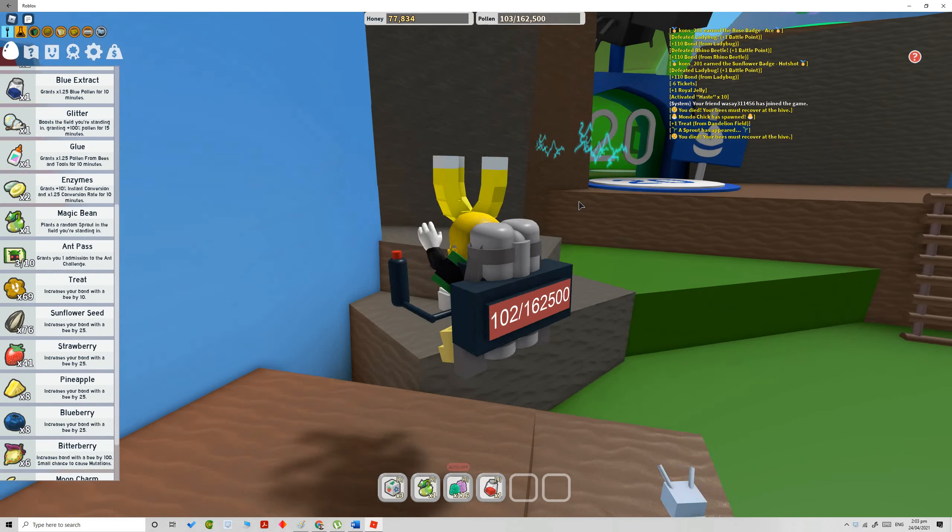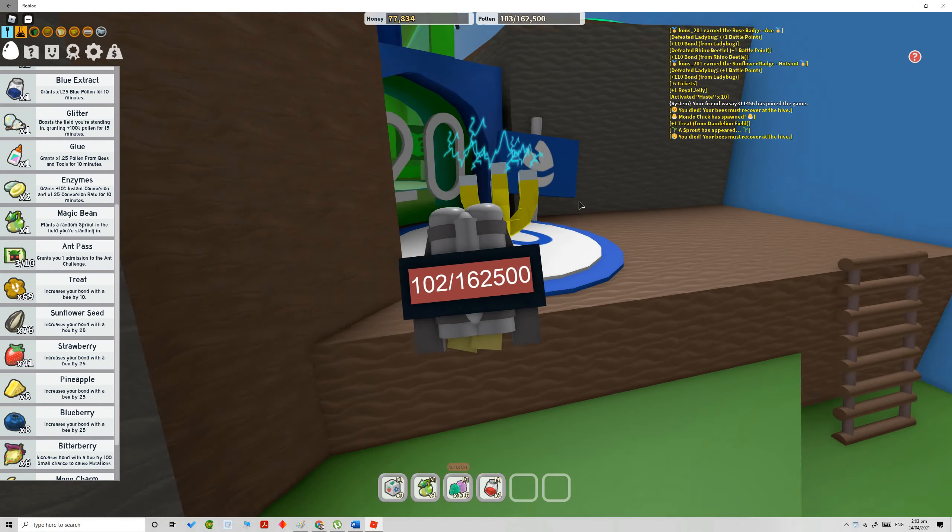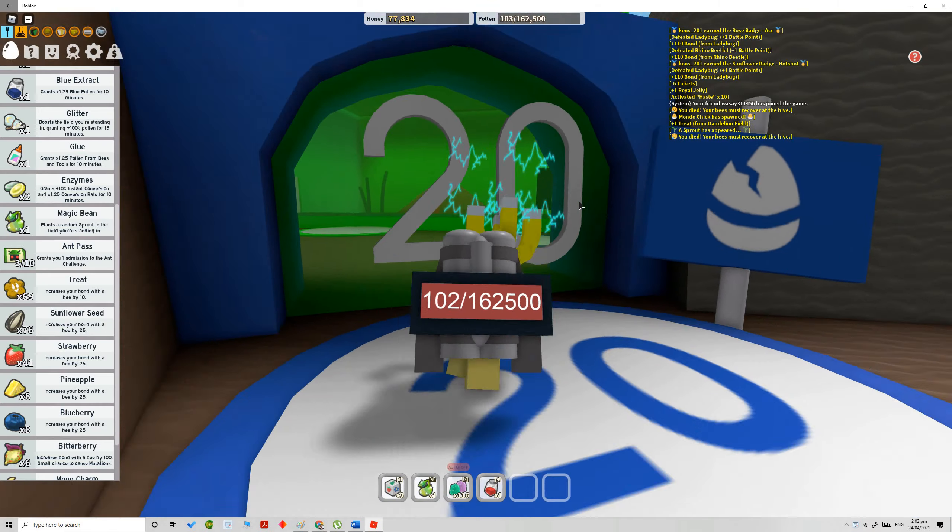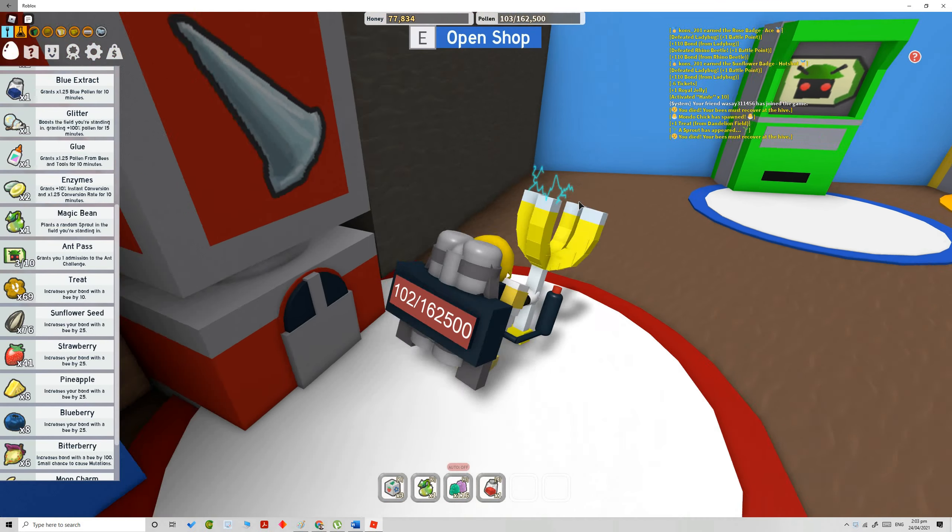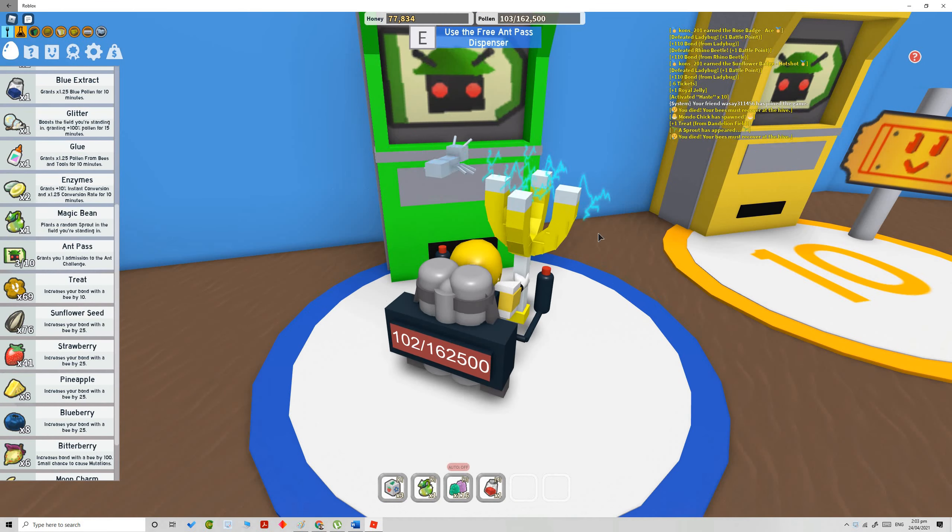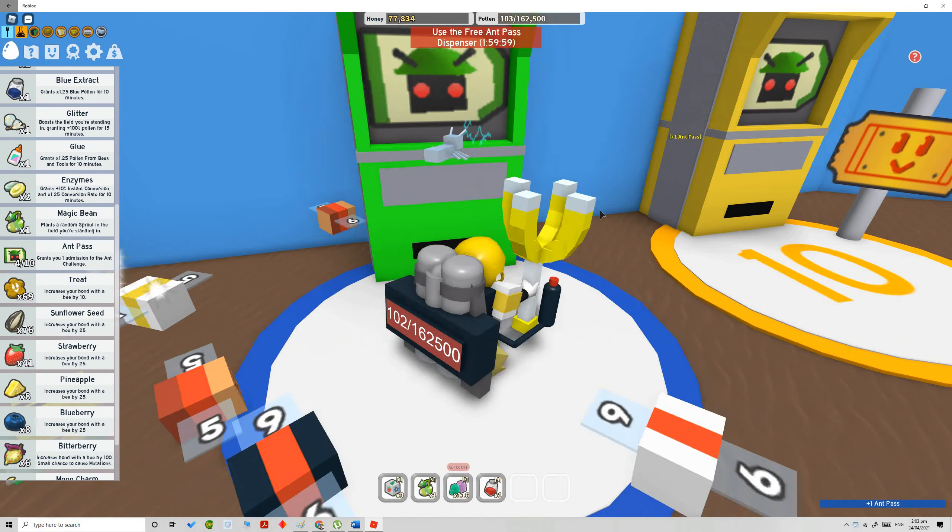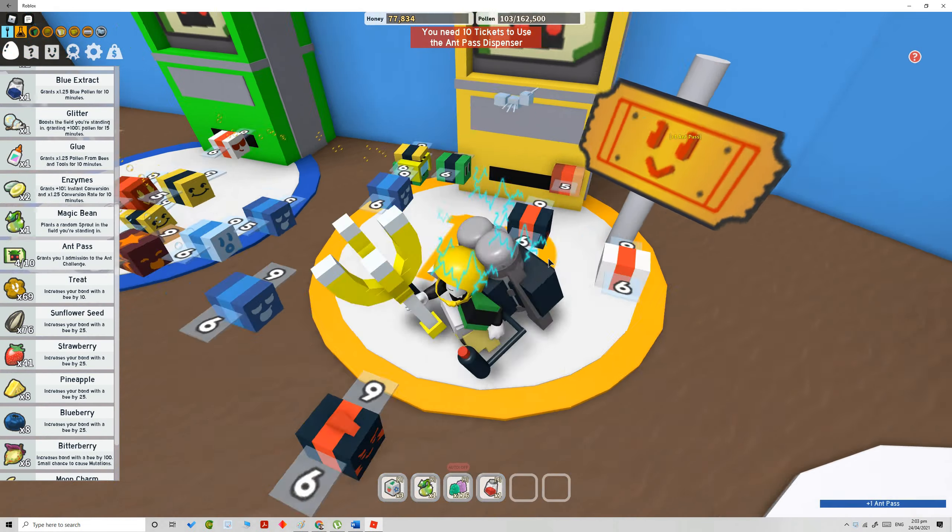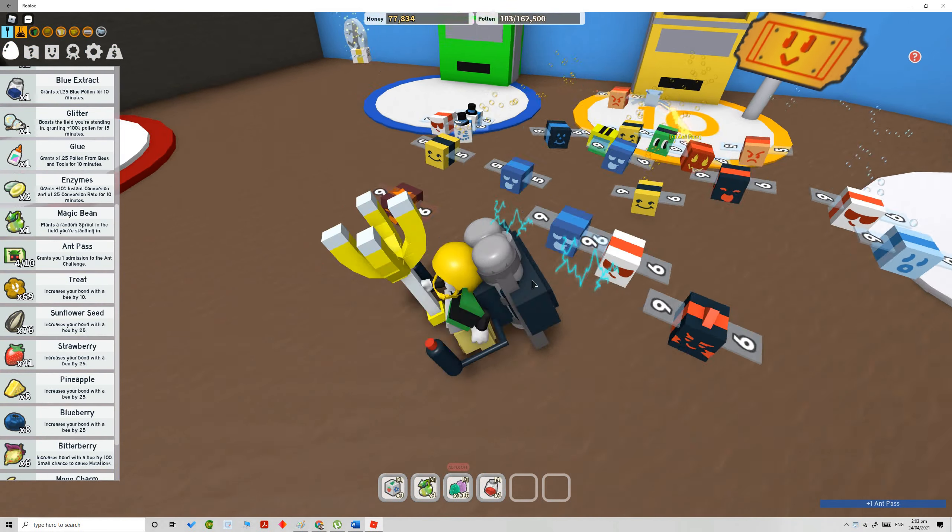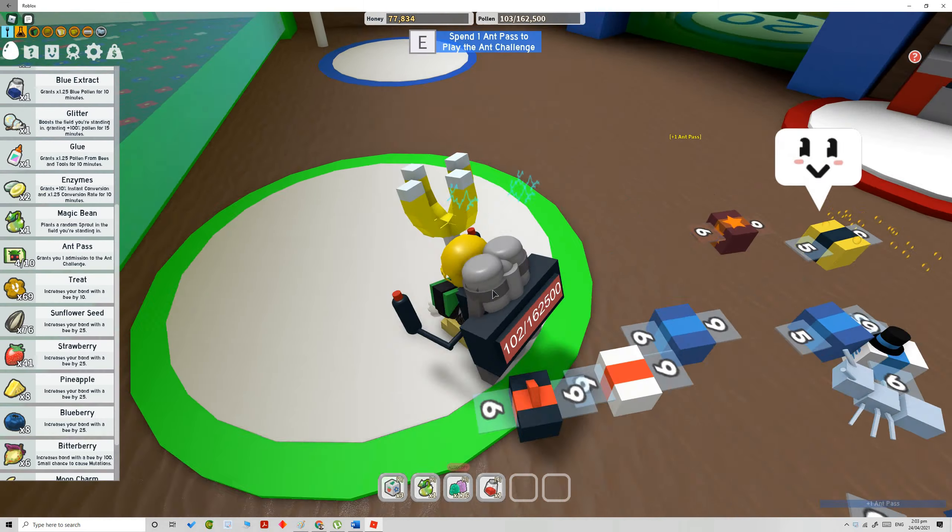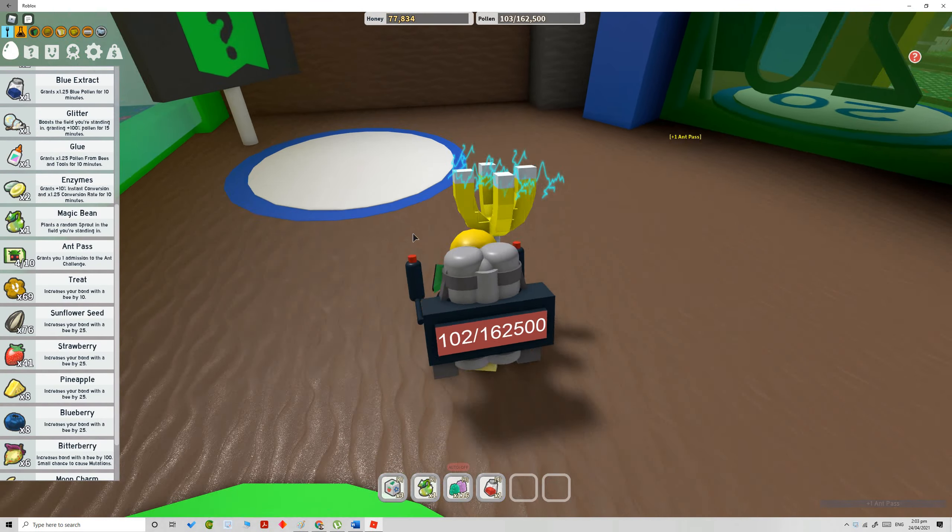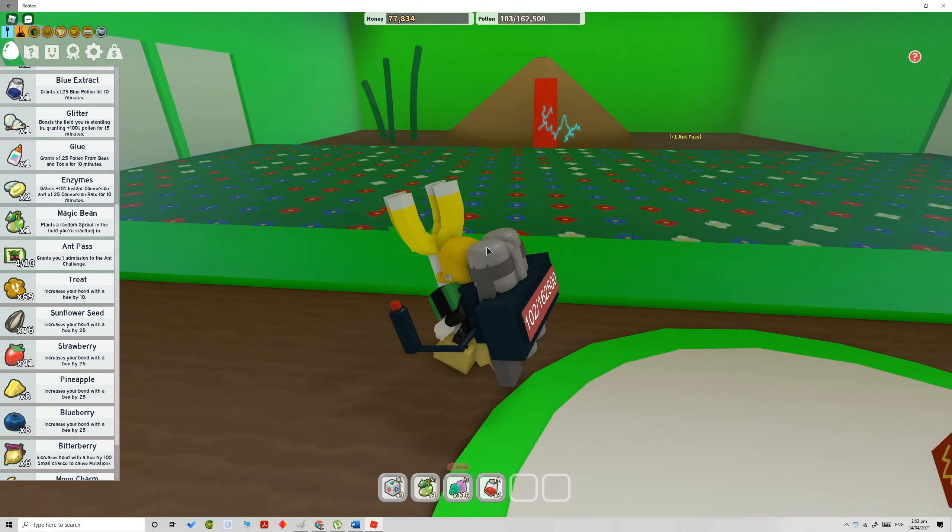The first way to get free ant pass is to go to the 20 beat gate. If you have them, go and collect the free dispenser and click if you have 10 tickets. But there are two other ways of getting a free ant pass.